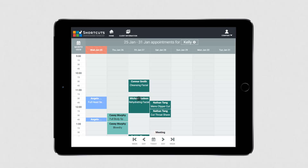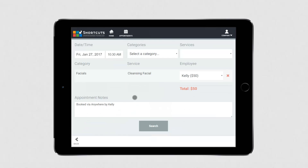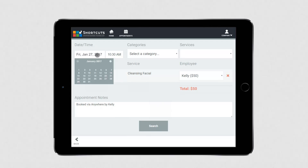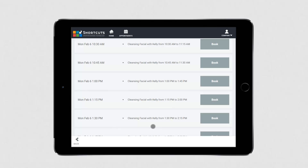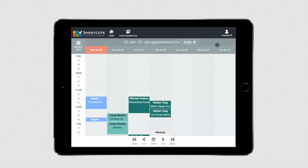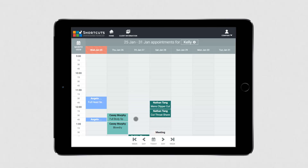To reschedule an appointment, select the appointment and press Reschedule. You can then change the date and time of the appointment and click Search. Then press Book to select the new appointment time. If you need to cancel an appointment, simply select it and press Cancel, then press Confirm. The appointment has now been removed from the appointment book.